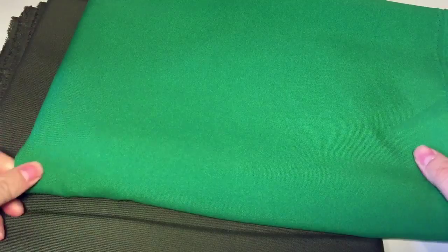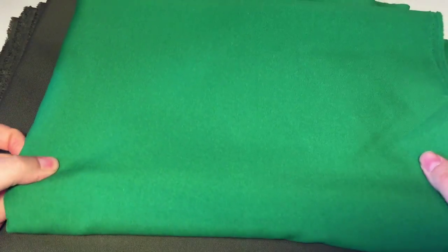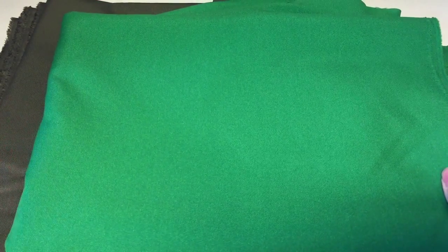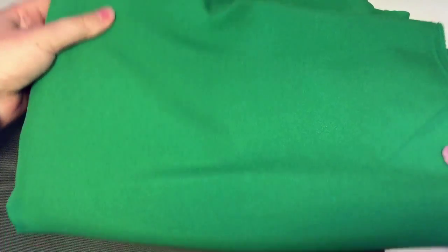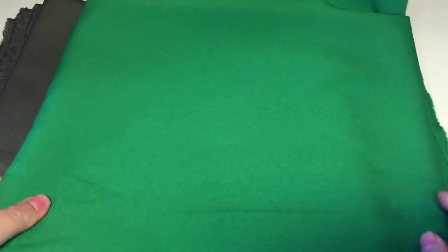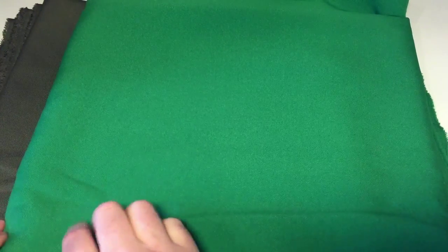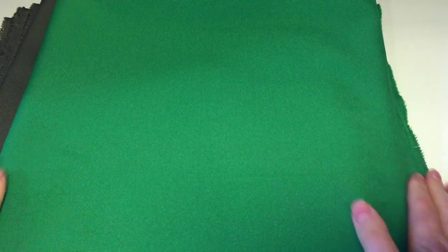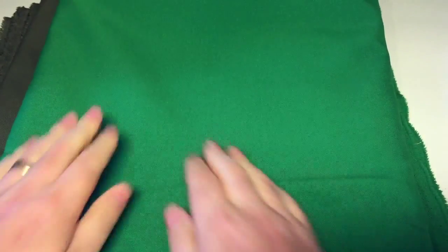Compare that to one of our Super Pro backdrops. This again was folded at the exact same time as the cotton one, about two weeks ago, and if we unfold it you can see there's a sign of a little bit of crease in there. That will come out in the space of 10 or 15 minutes after it's been hung.